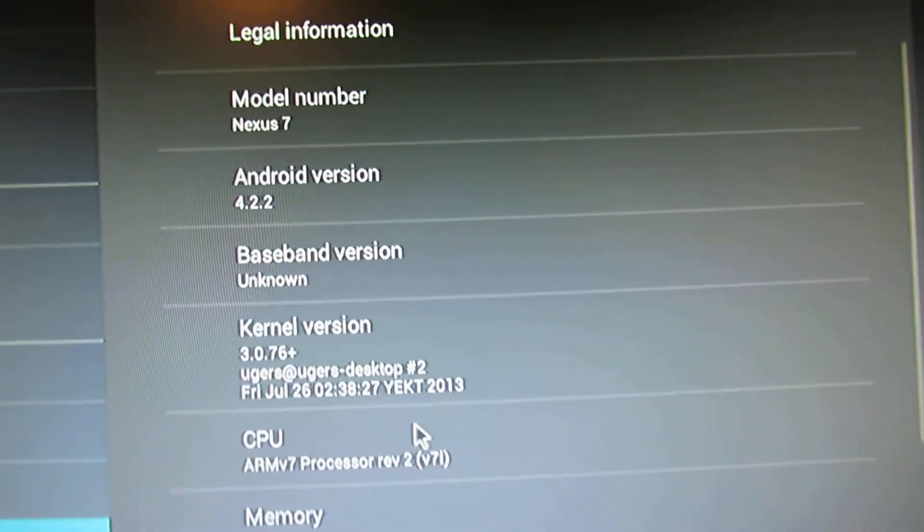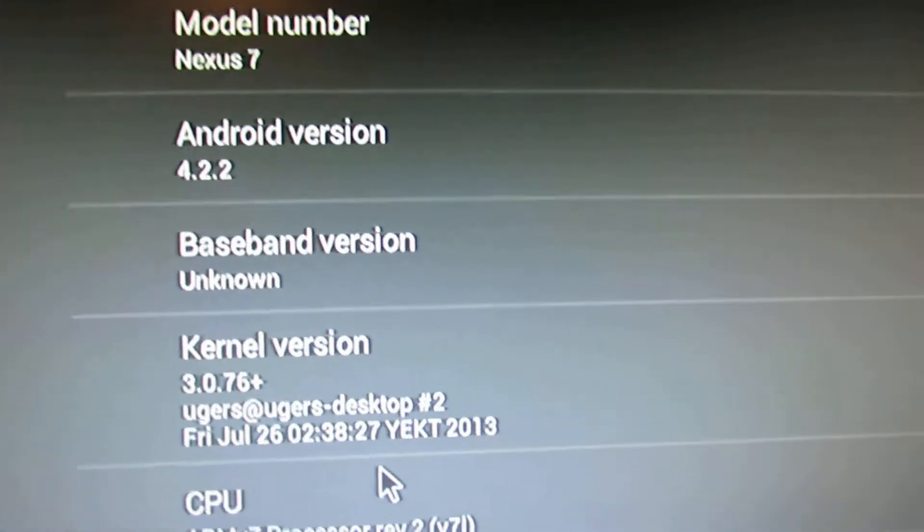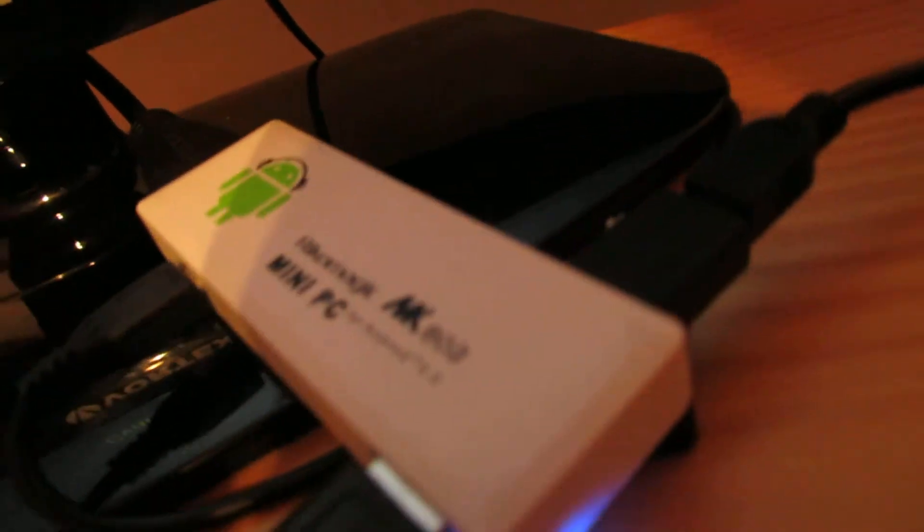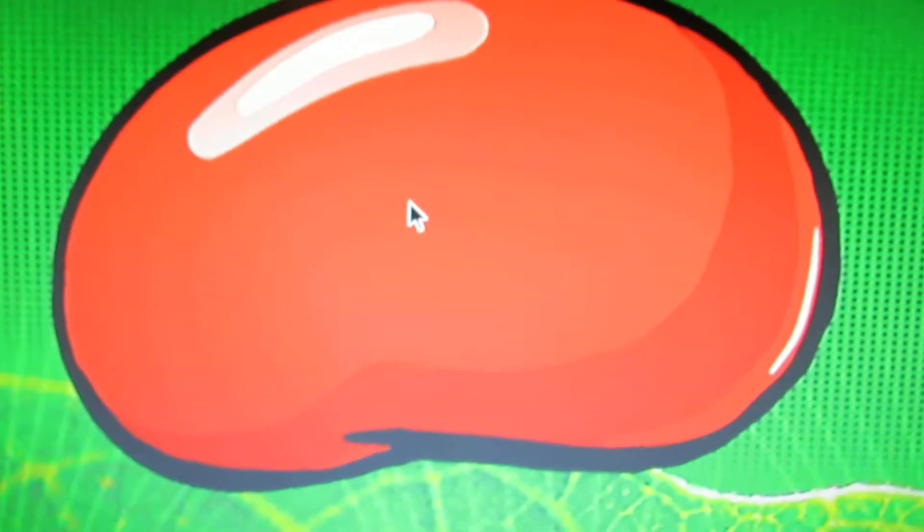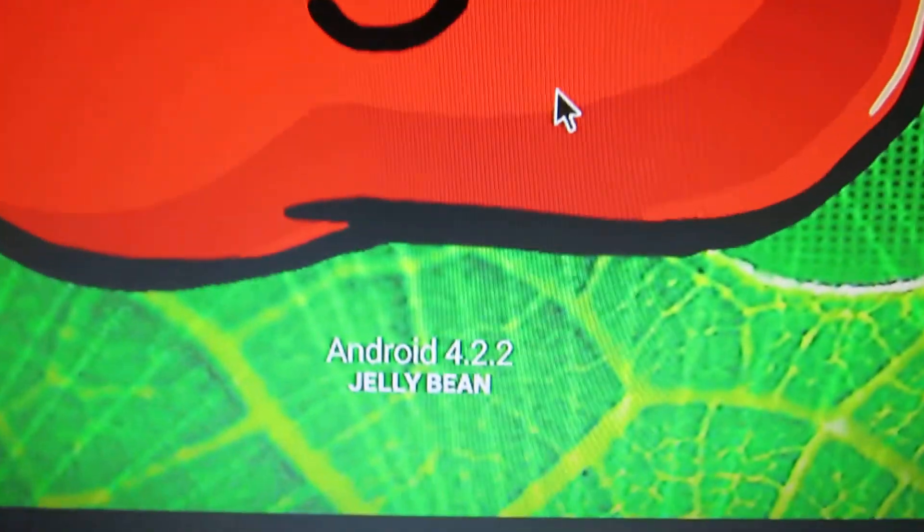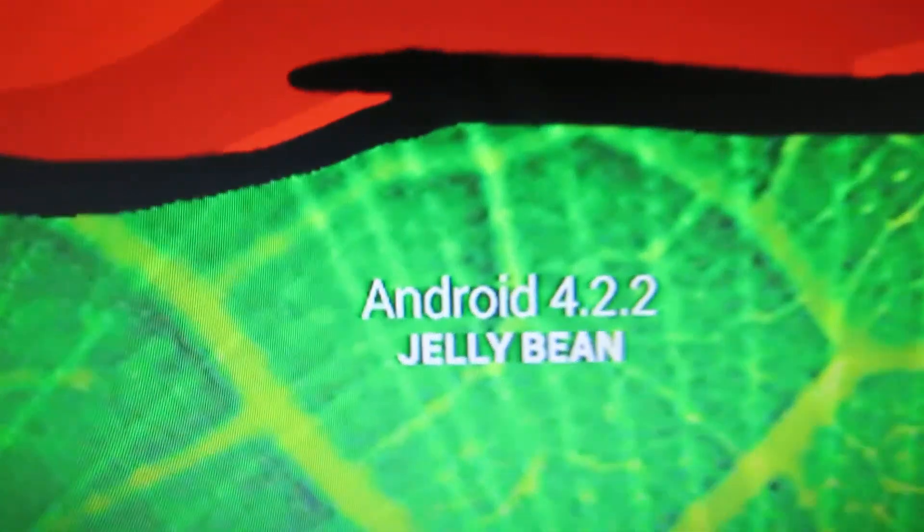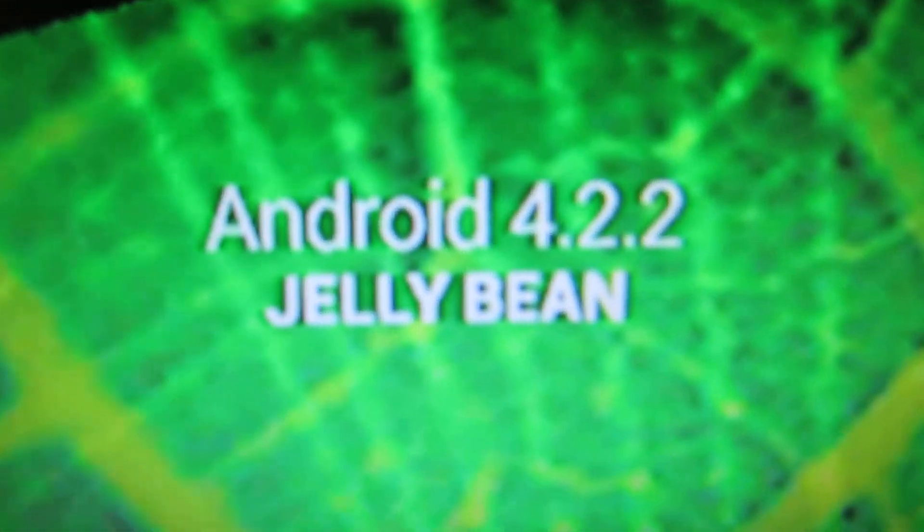That's it. See you on with another firmware. Thank you.